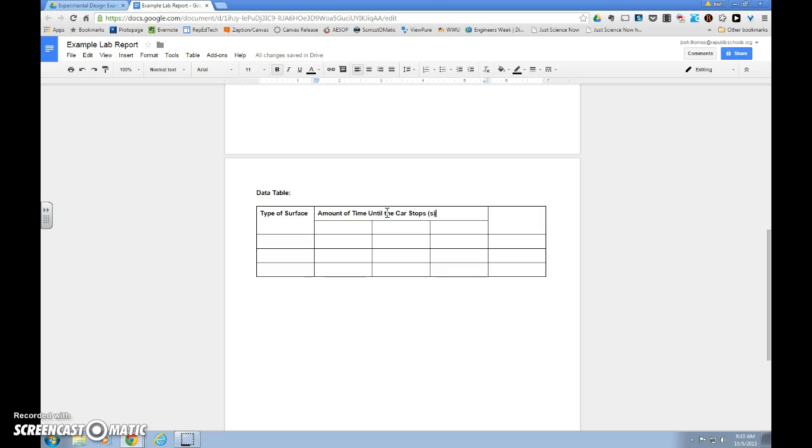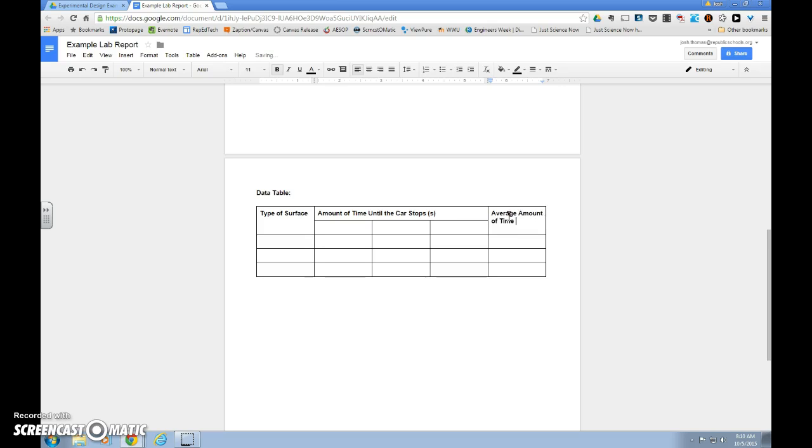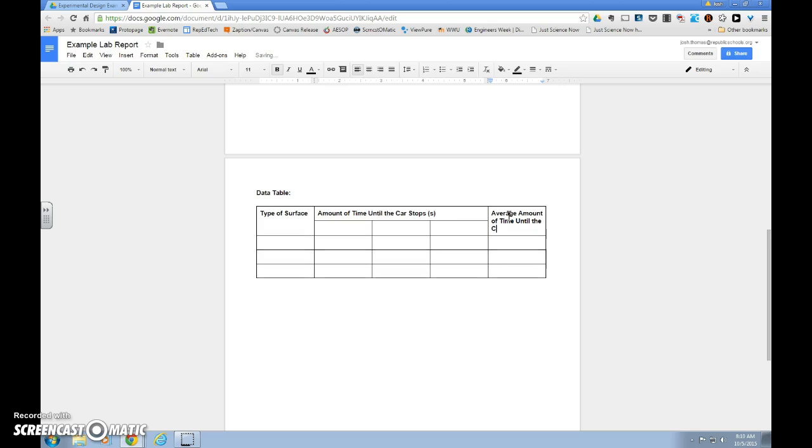Units should also be included in your average for your dependent variable, which is in this column. So in here, I will also include my units. We're almost there.